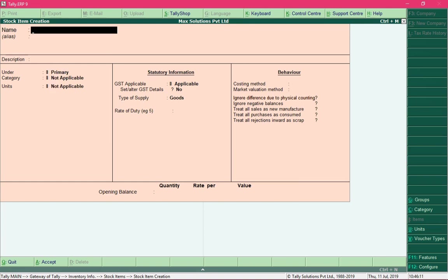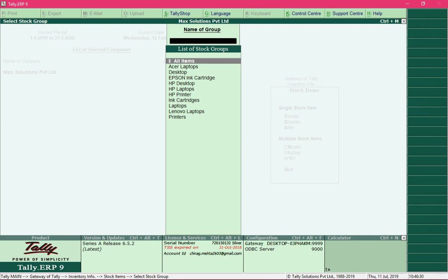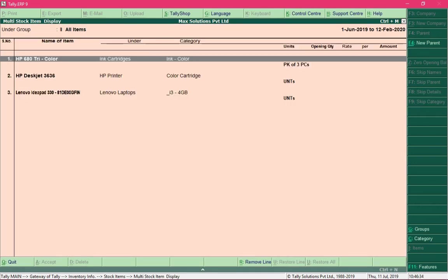We have now created enough stock items to record purchases and sales. Press Escape to exit the item creation screen, select Display under Multiple Stock Items, and select All Items to view them. In the next section we will record purchases and sales of these items along with their GST component, so you will learn how to record GST entries for these stock items.